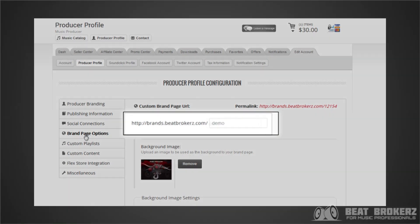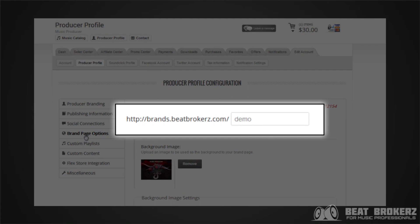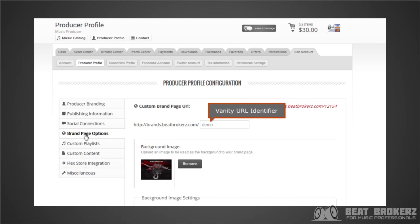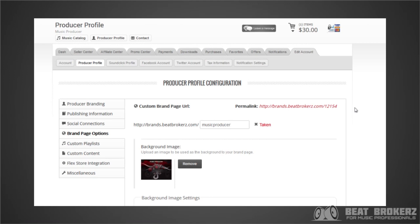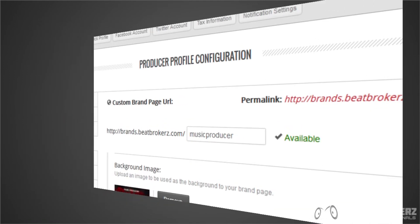Then there's the brands.beatbrokers.com field — this text box right here is where you're going to be able to customize the vanity URL for your elite brand page so that it's easy to remember and easy to access. What you want to do is simply choose a short and sweet custom URL identifier for your brand. You'll notice we have 'demo' entered here, and you can simply start typing the custom URL identifier you want — it will tell you if it's available or not.